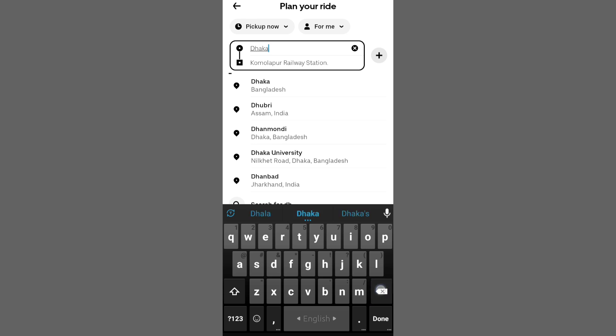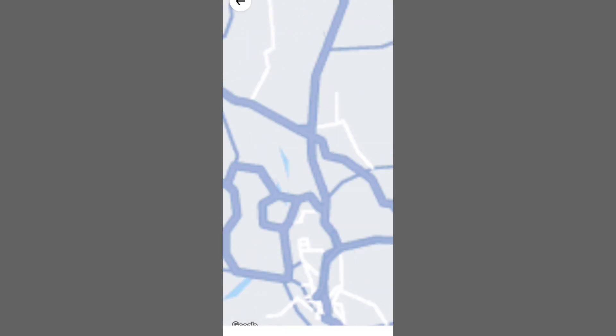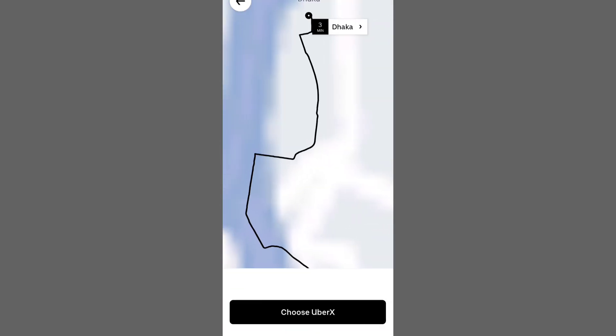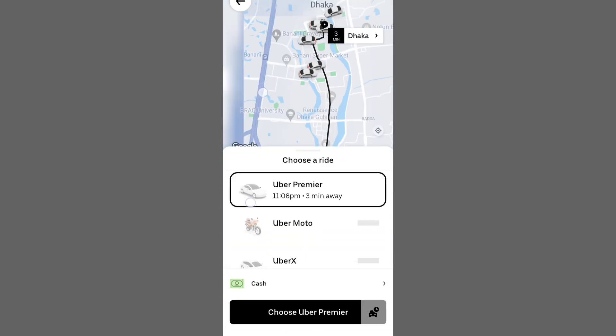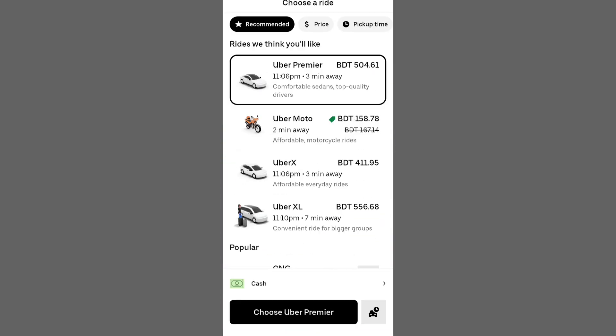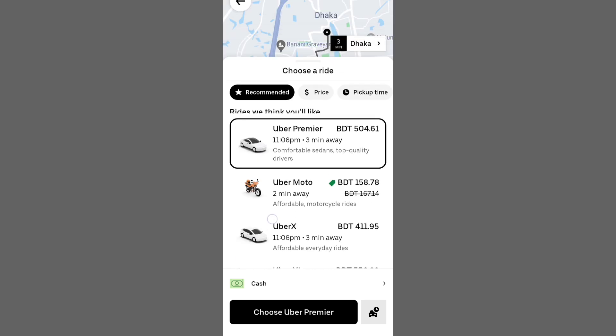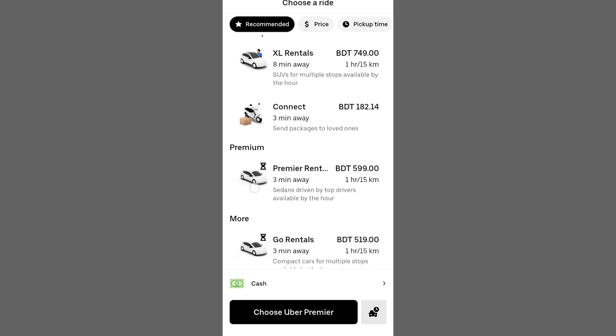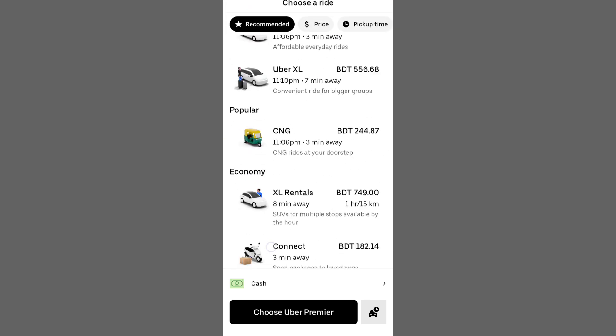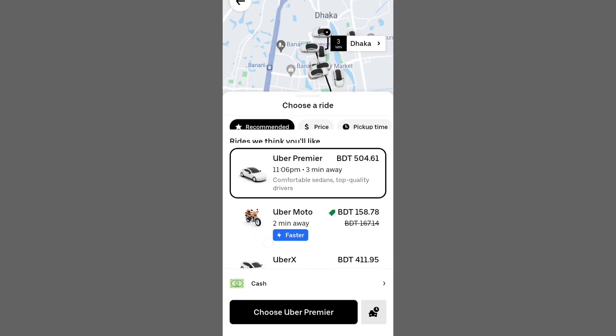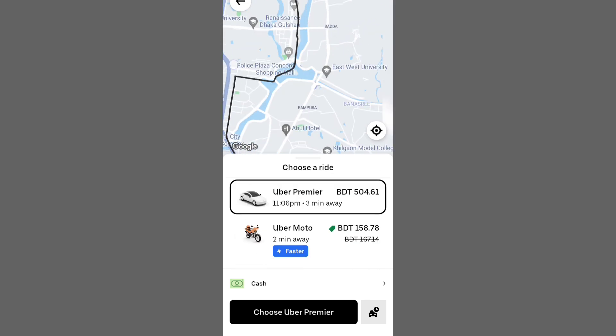Now let's plan a trip. Drag the map to choose your pickup location, then confirm it. Select your destination, either by scrolling through the map or typing it in.